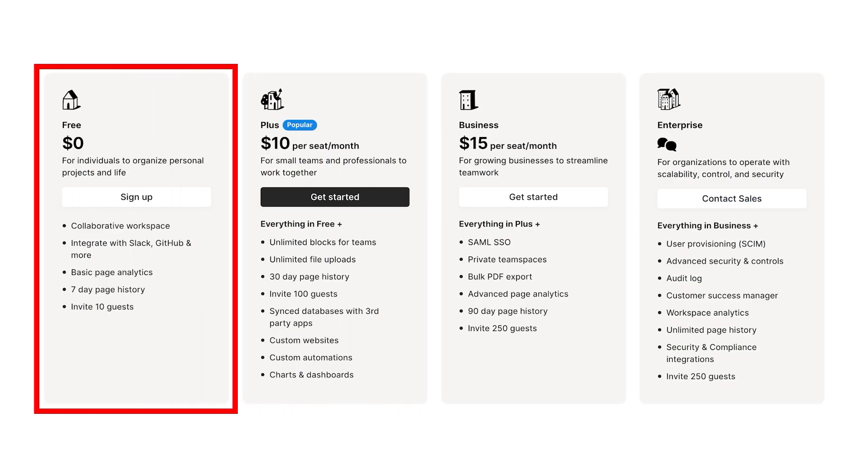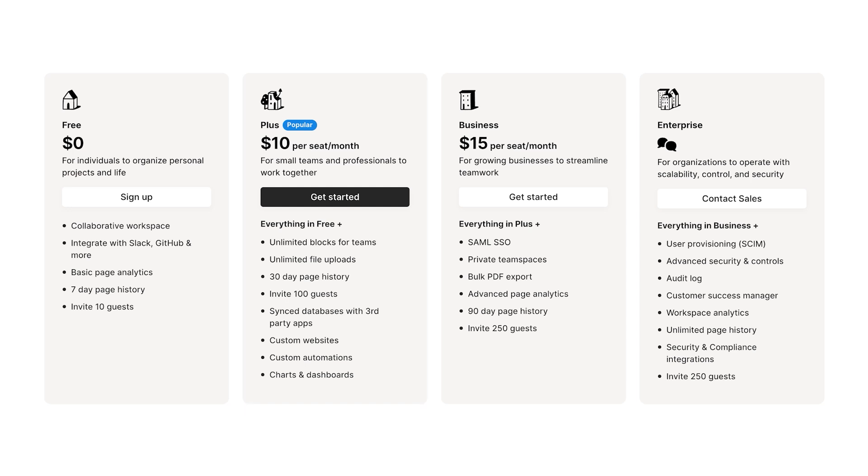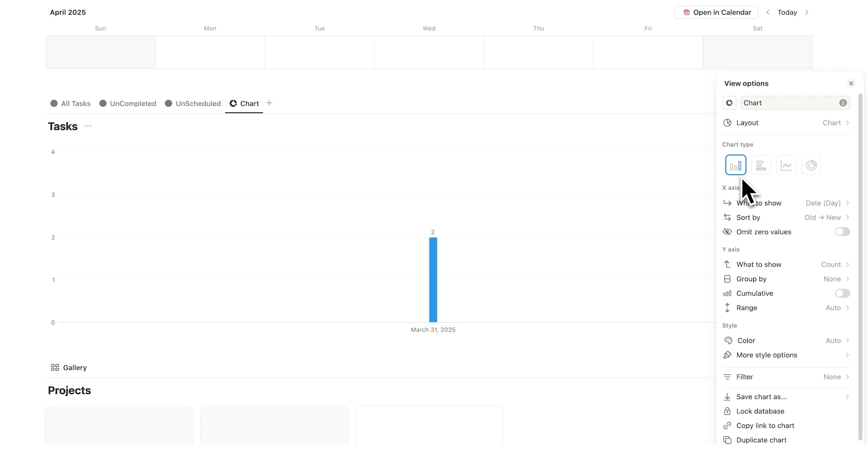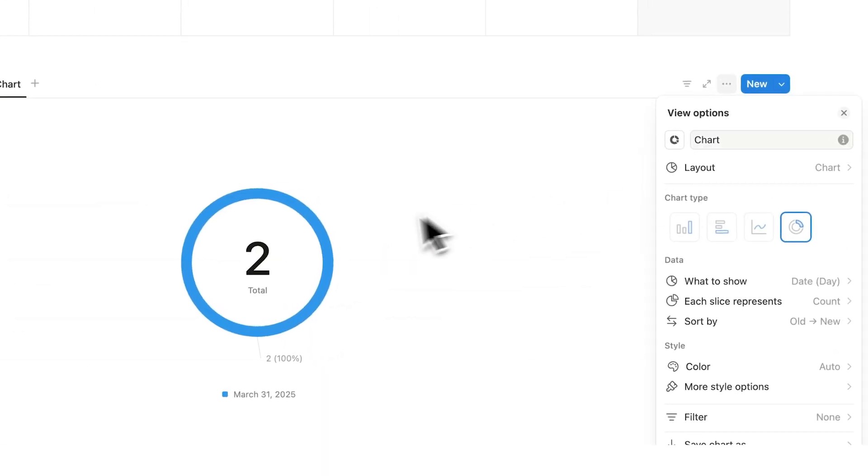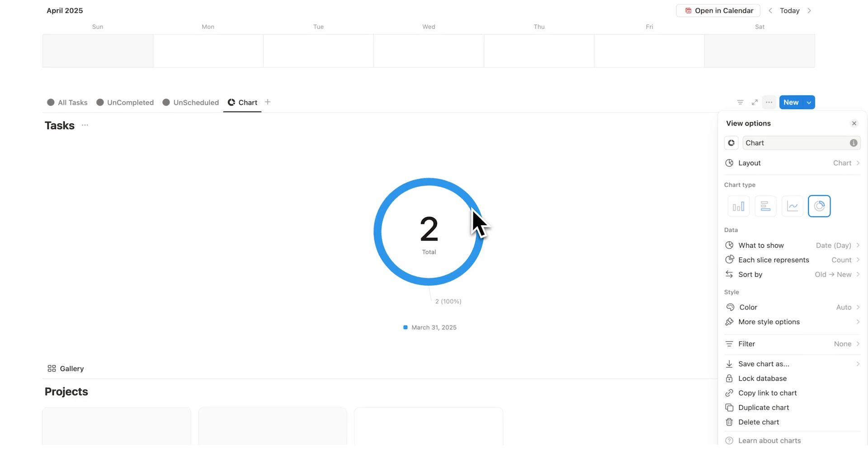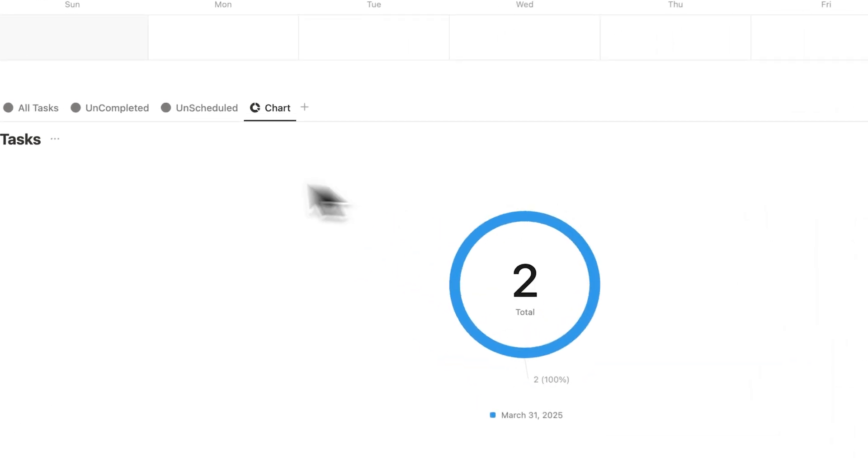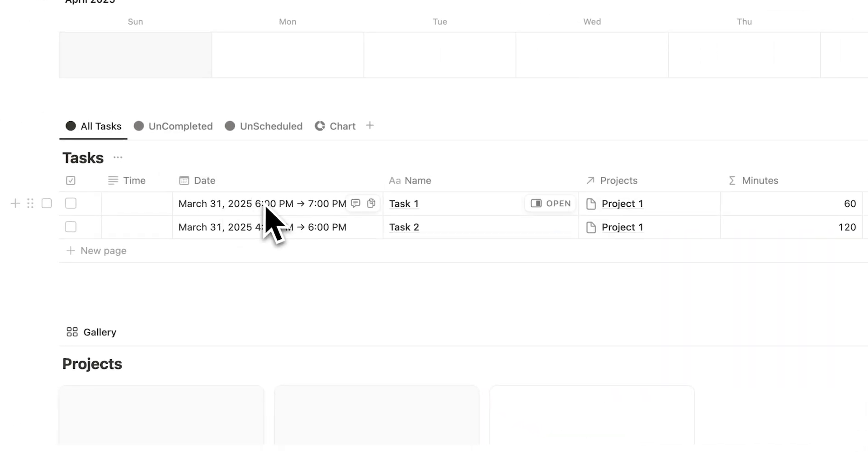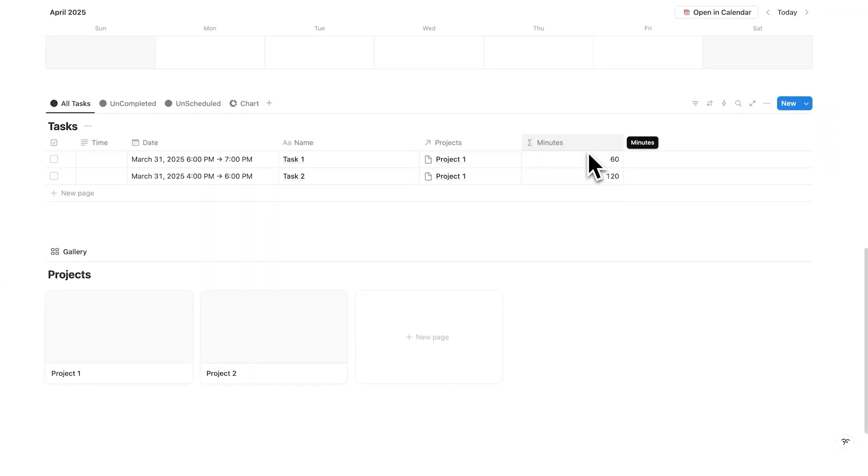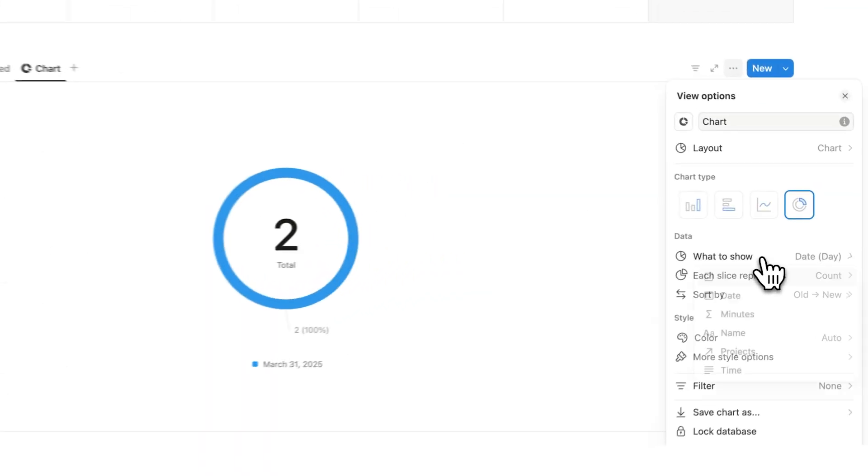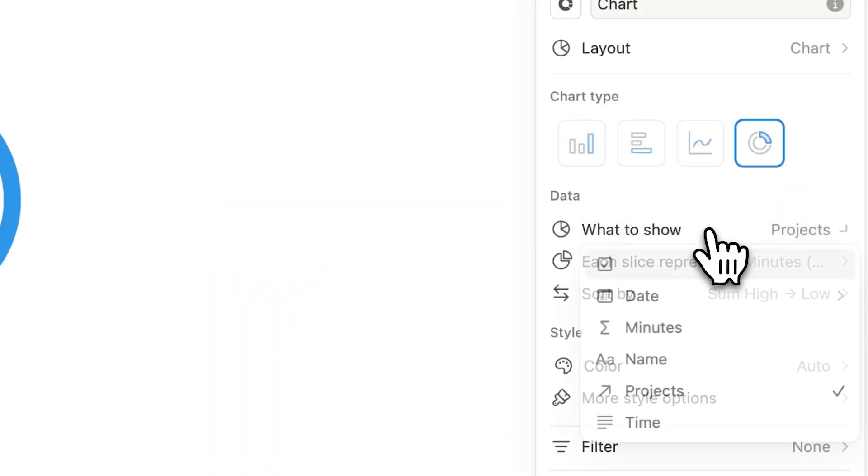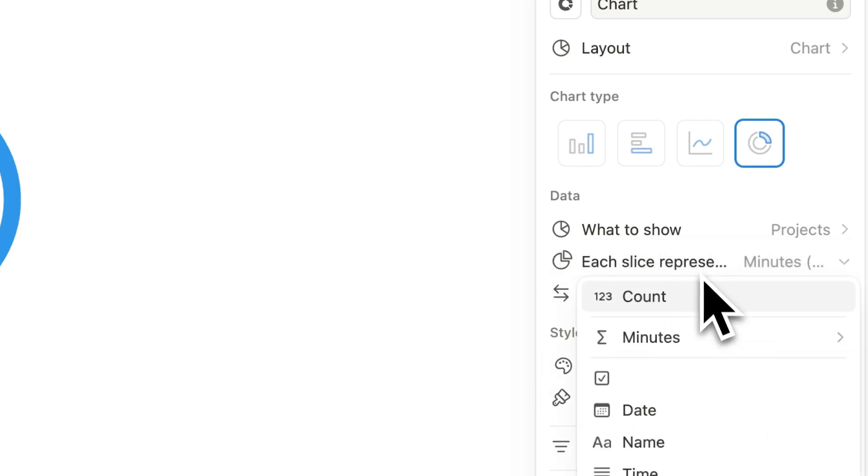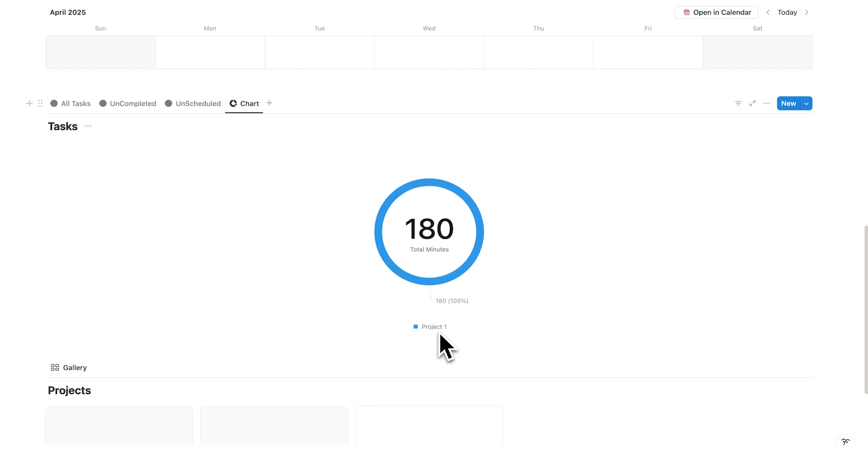Now, bear in mind for free Notion users, you can only have one chart. If you do have the Notion plus account, which I really recommend, you can have multiple charts. Now this chart here by default is showing me that I have two tasks. That is not very useful. So I want to see this instead of a vertical bar as a donut chart. Now it's still just saying how many tasks I have here. And that's not how I want to break down this information. So in here, because we're time tracking, I actually want to see this broken down by the minutes. So what we'll do here is click on the data. Now what I want to show here is actually the project. And then I want each slice to represent how many minutes it is. And as you can see here, project one has taken 180 minutes so far.